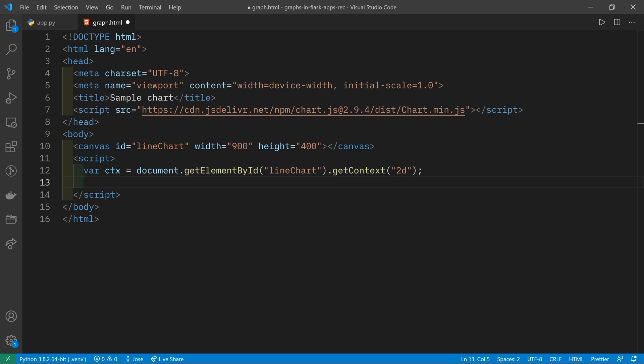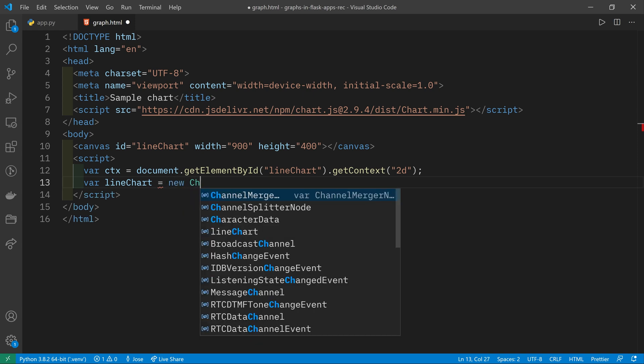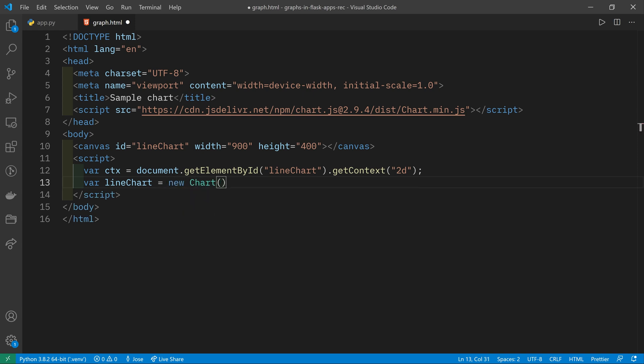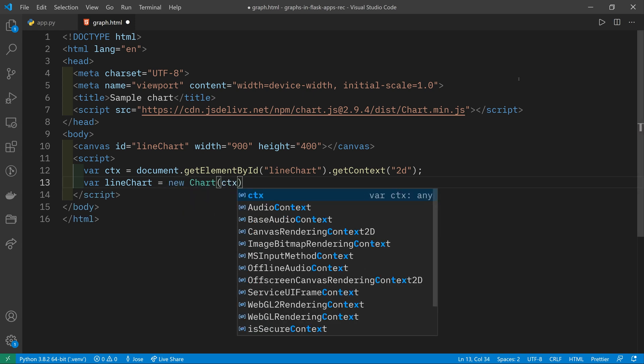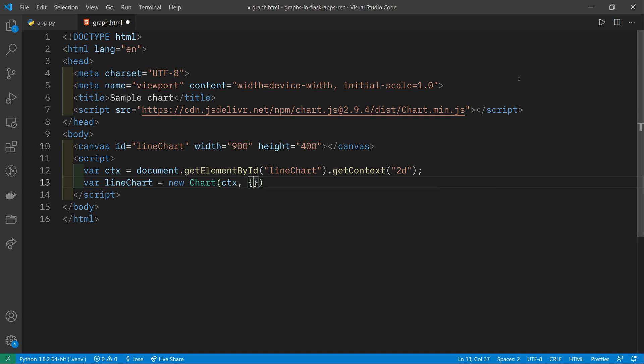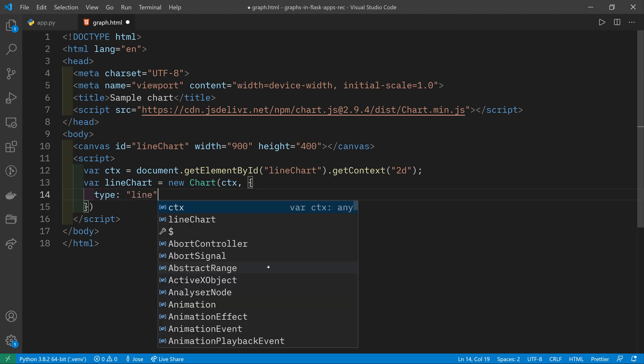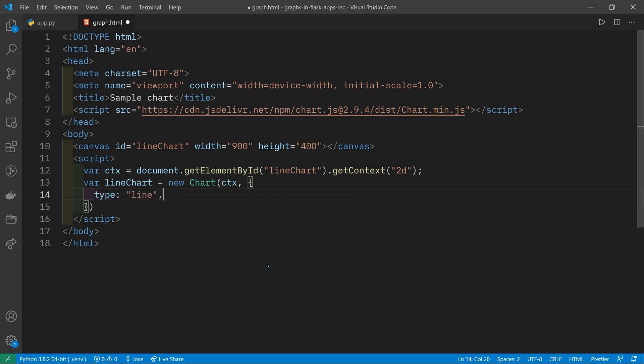Then we have to create the line chart. So I'm going to create another variable for line chart. And this is going to be a new Chart. This comes from Chart.js. And we pass it in the context. And then we're going to pass in a JavaScript object of properties that it's going to use. The first one is the type, which is going to be a line. You can check the Chart.js documentation for other types of chart. There's loads of them.